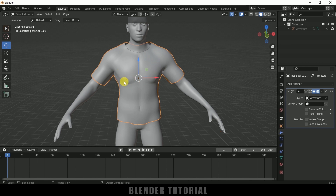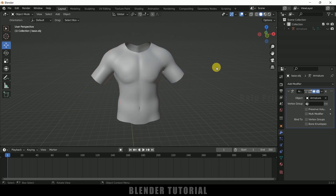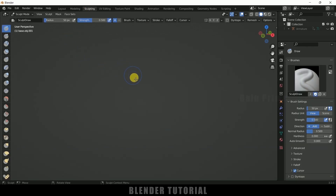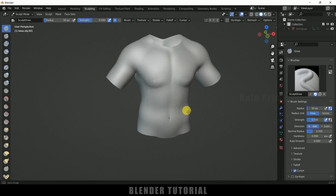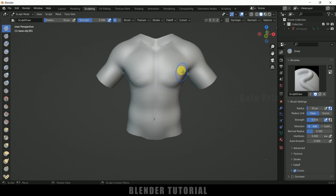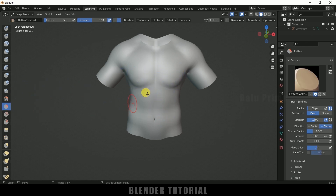On this shirt we got body impressions like chest and abs. We need to make this flat. Select this shirt — before that let me hide the character by pressing H. Now select the shirt, come to sculpting and sculpt it flat. You can see we got these impressions of chest and abs, so let me select the flatten tool and flatten the chest. Let me increase the radius to about 0.78.